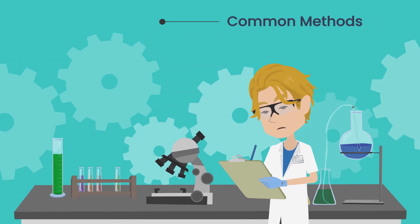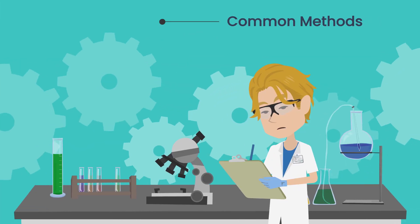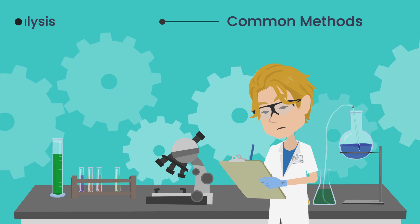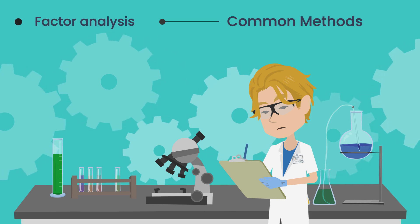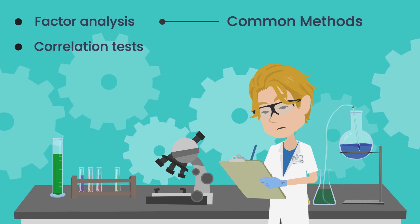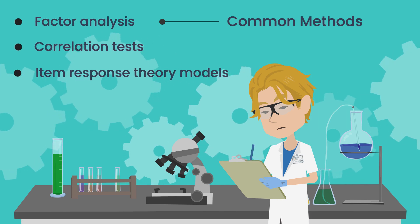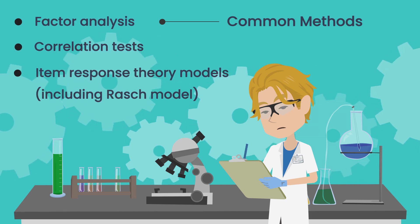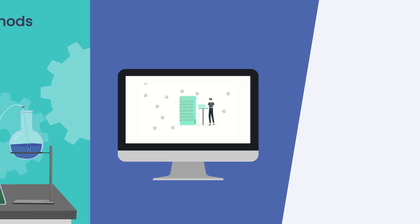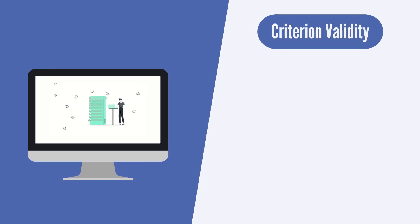Common methods to assess construct validity include, but are not limited to, factor analysis, correlation tests, and item-response theory models, including RASCH model. Criterion validity.